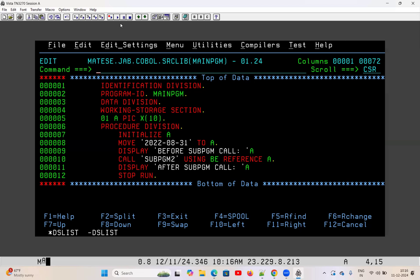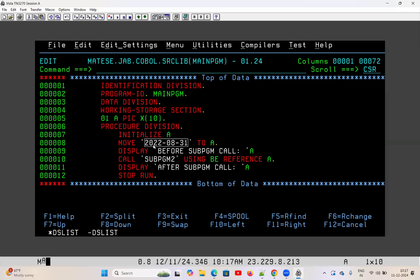I'll give you a basic example of the subprogram concept. This is a main program. In the main program you can see there is a working storage variable A with picture clause X of 10. In the procedure division, I'm moving the value 2022-08-31 to this variable. My requirement is to change this format to without-hyphen format — 20220831 — the hyphen should not be there in the output. After moving this value I'm displaying 'before subprogram call', then displaying this variable, and then calling a subprogram.